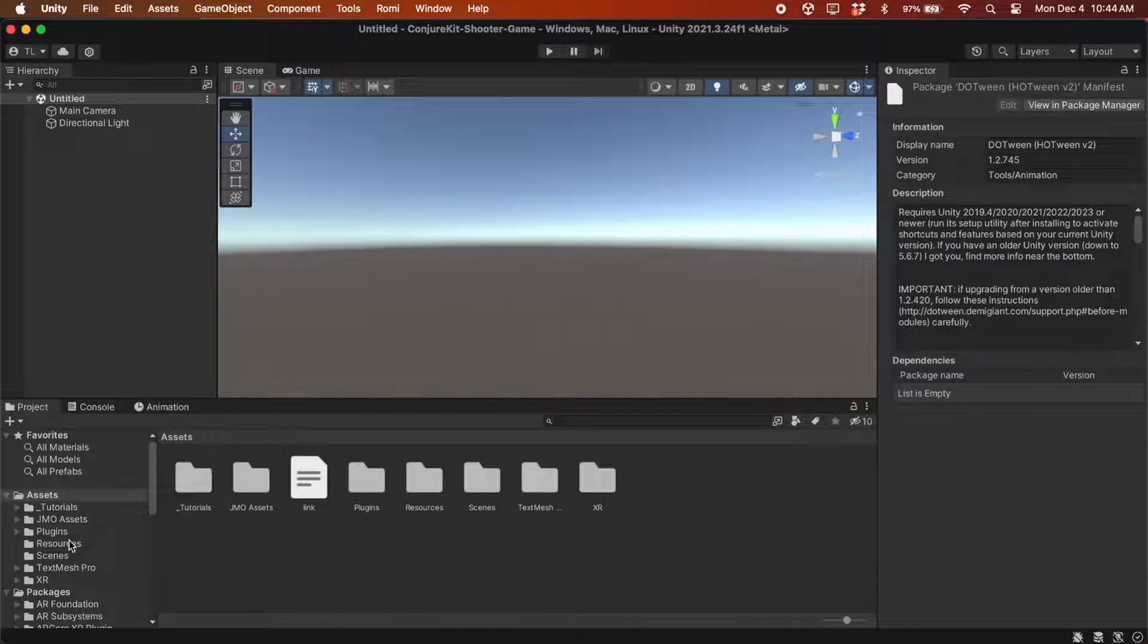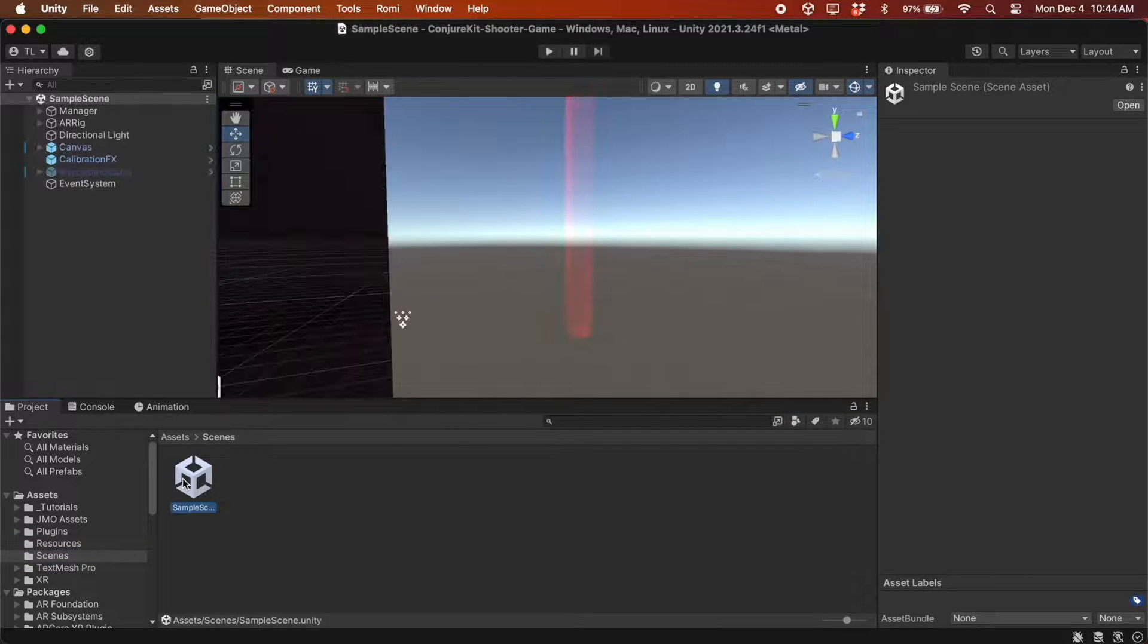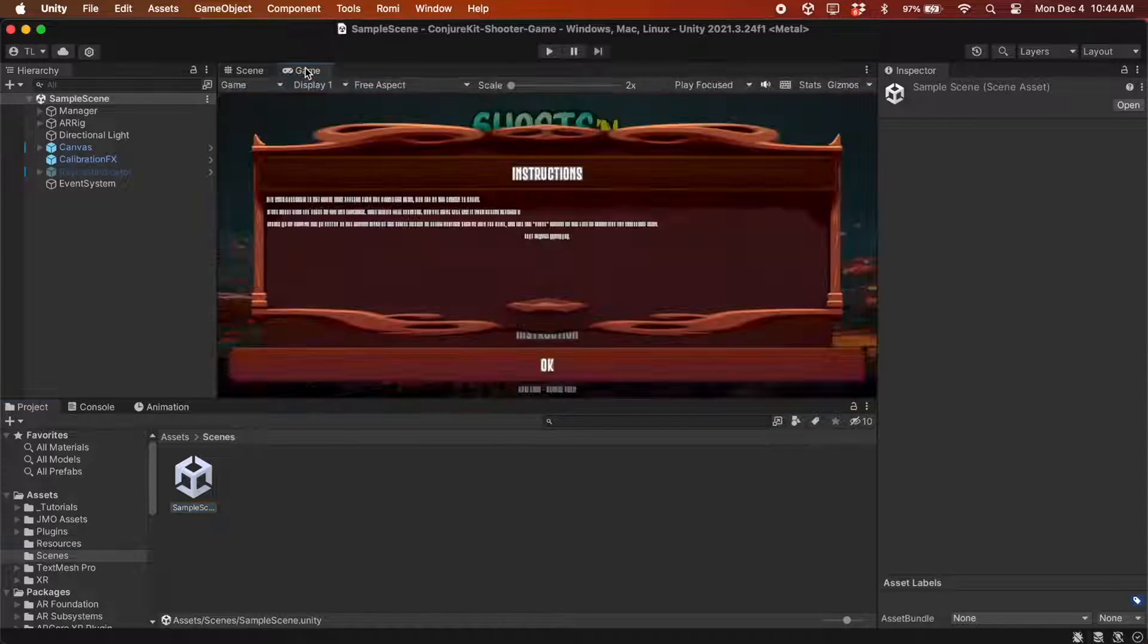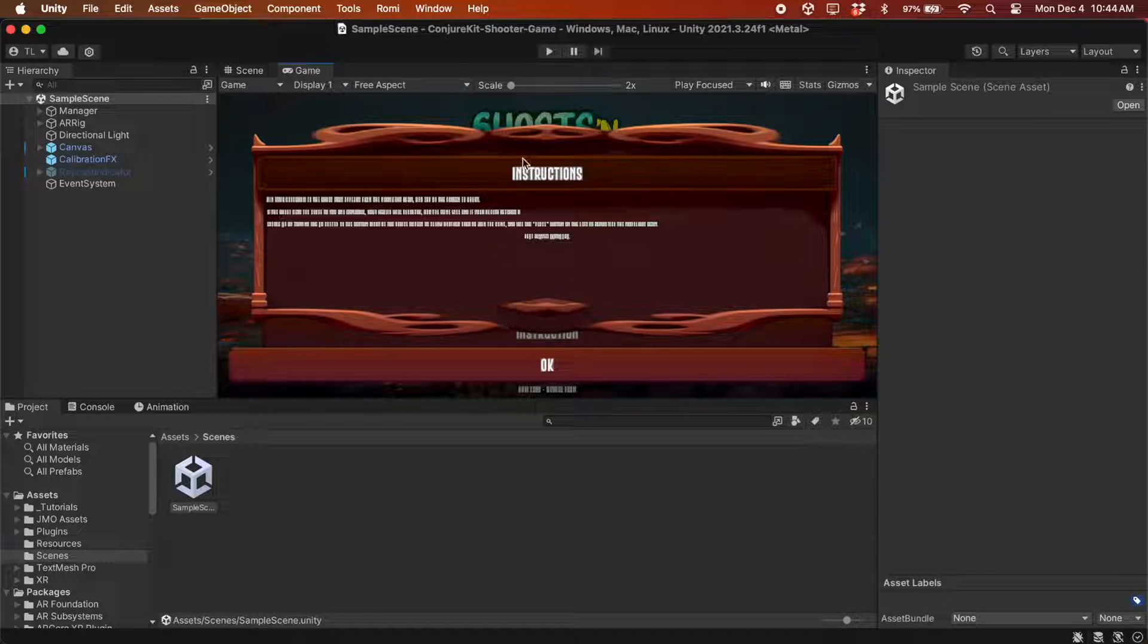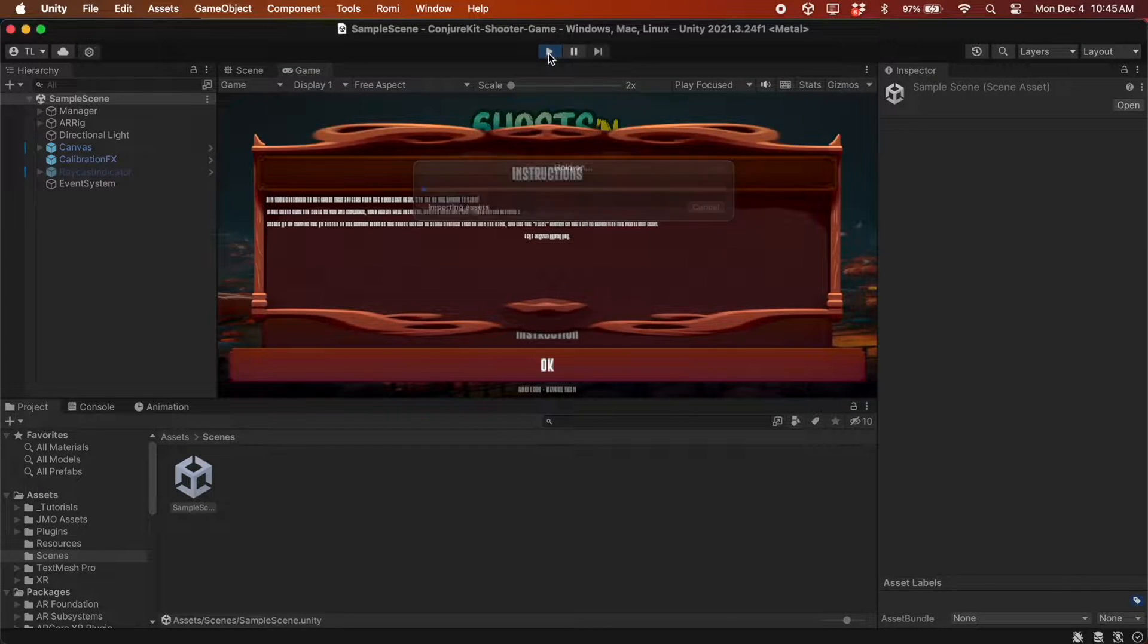The game scene is here in the Scenes folder. And you can click Play to try it out.